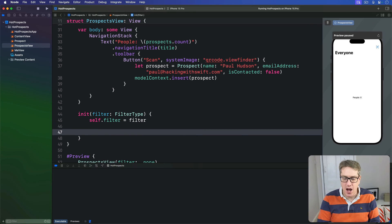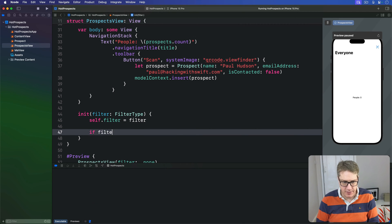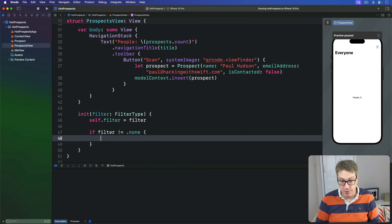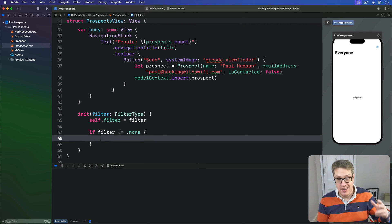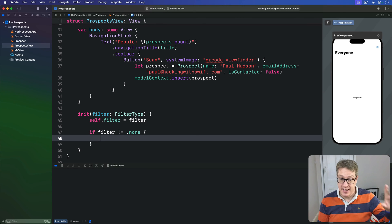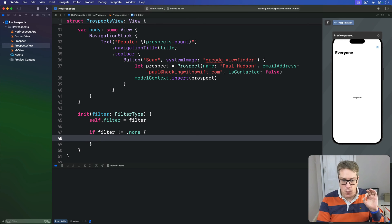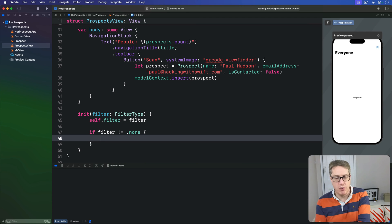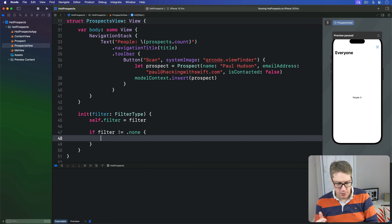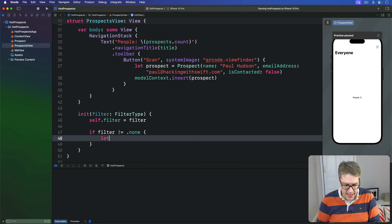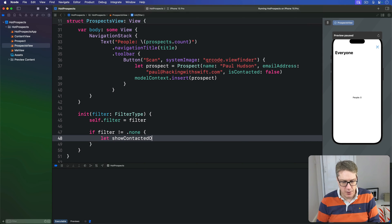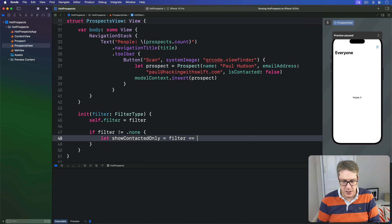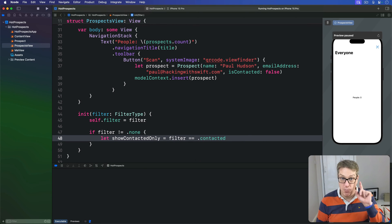Then, if we are not on the .none filter, which is the default for Everyone—leave that alone as it is—if we're not on that, then we want to show either only contacted or non-contacted folks. To do that, we'll say let showContactedOnly = filter == .contacted.